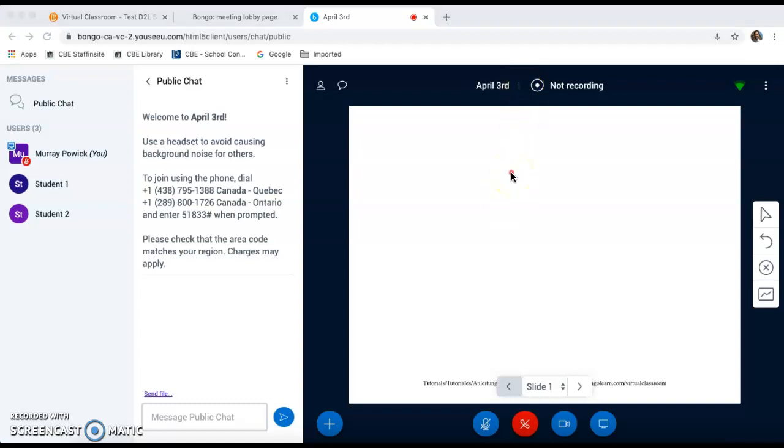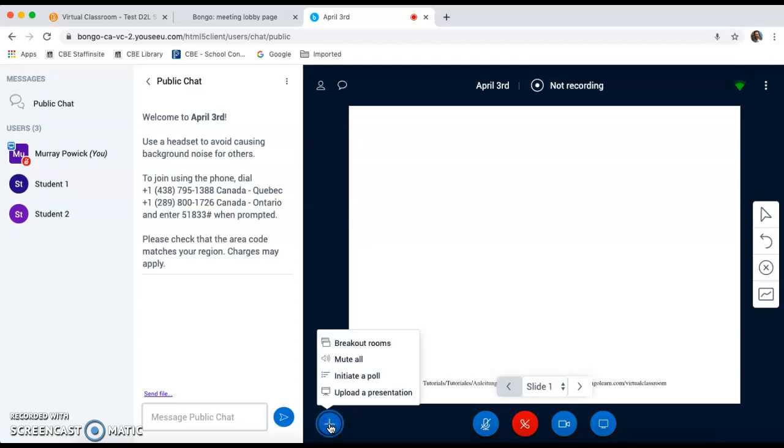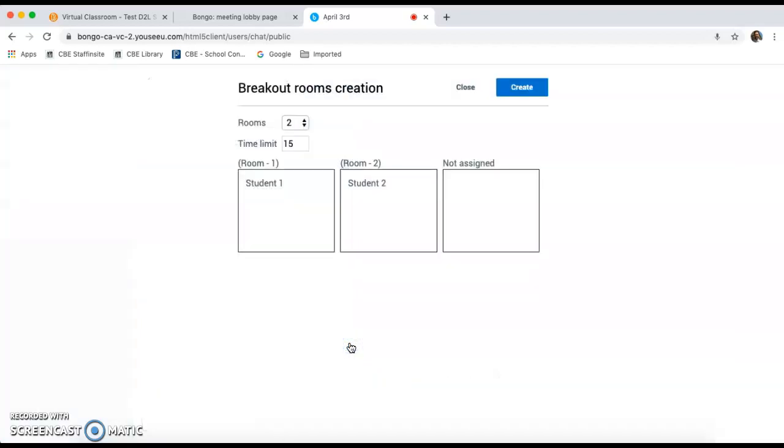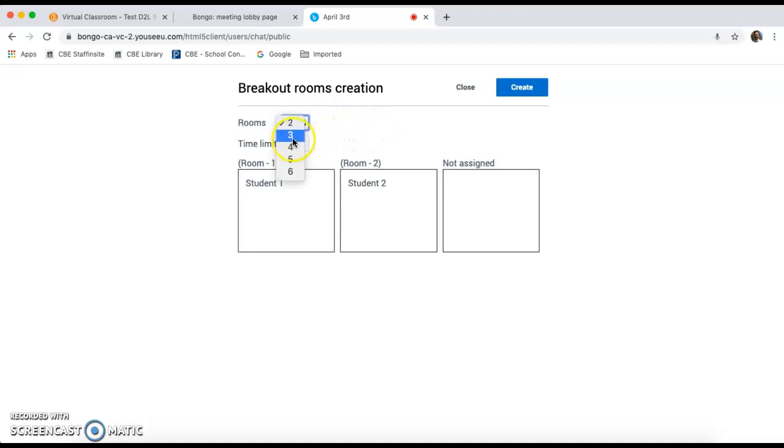One of the new features that is available in the premium version of virtual classroom is breakout rooms. This allows instructors and teachers to place students in rooms outside of this main public area, whether in groups or individually. To do this, I'm going to hit the plus sign and I'm going to click on breakout rooms. You'll notice that the breakout room creation dialog box comes up. Here teachers can decide how many breakout rooms they would like to create. You can create from two to six breakout rooms.